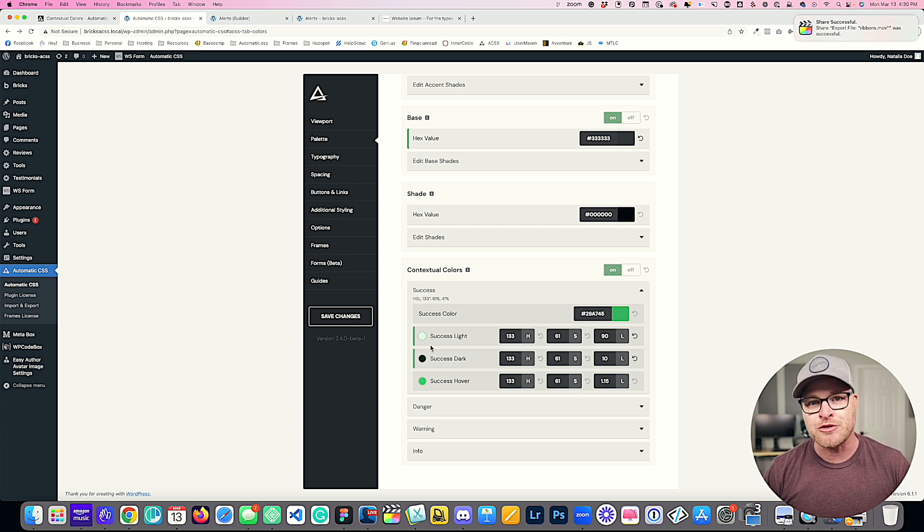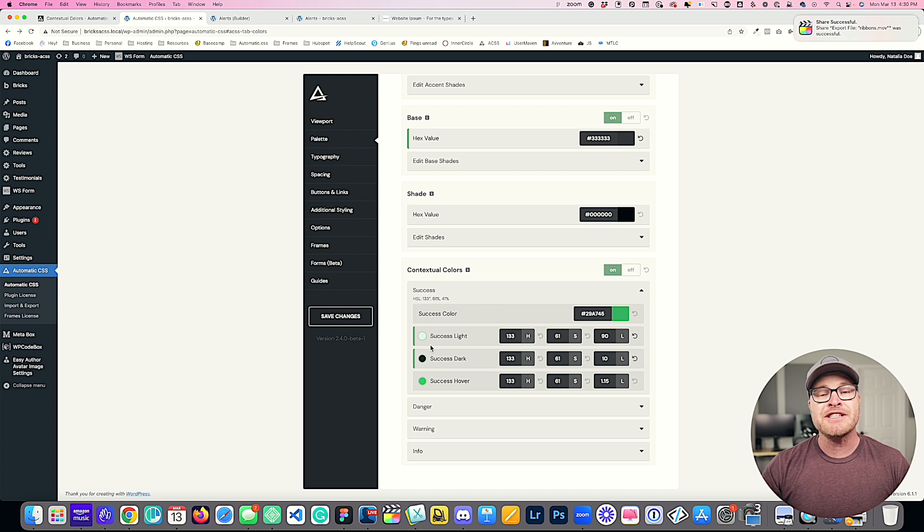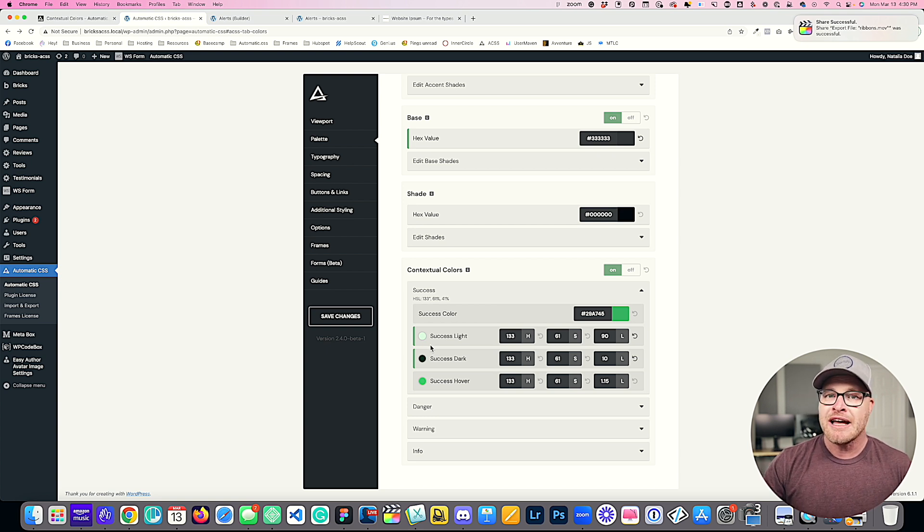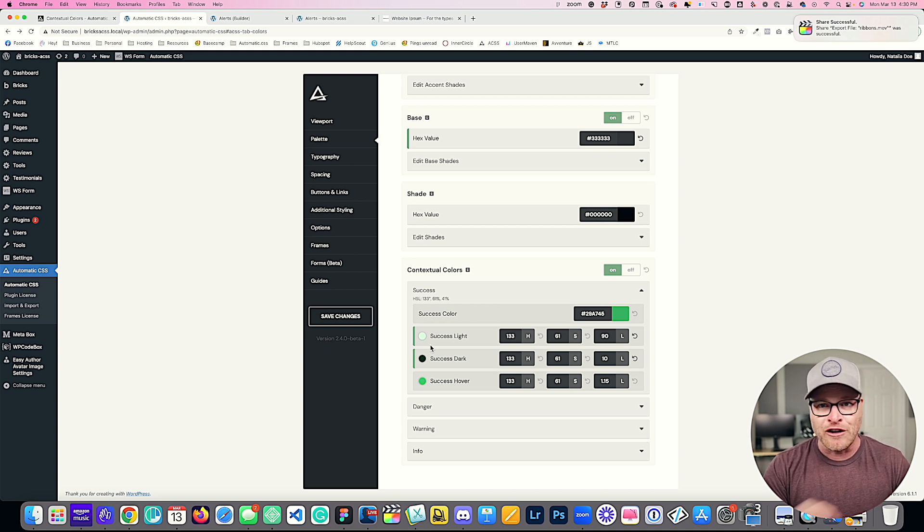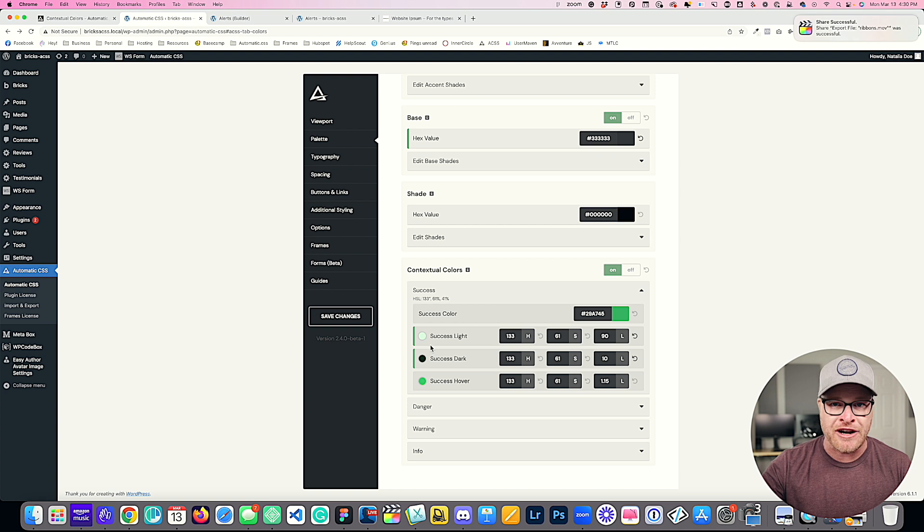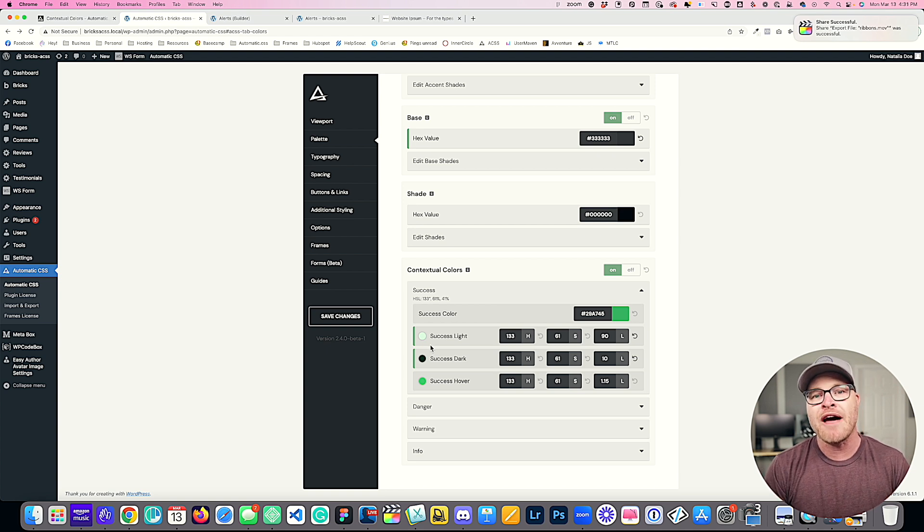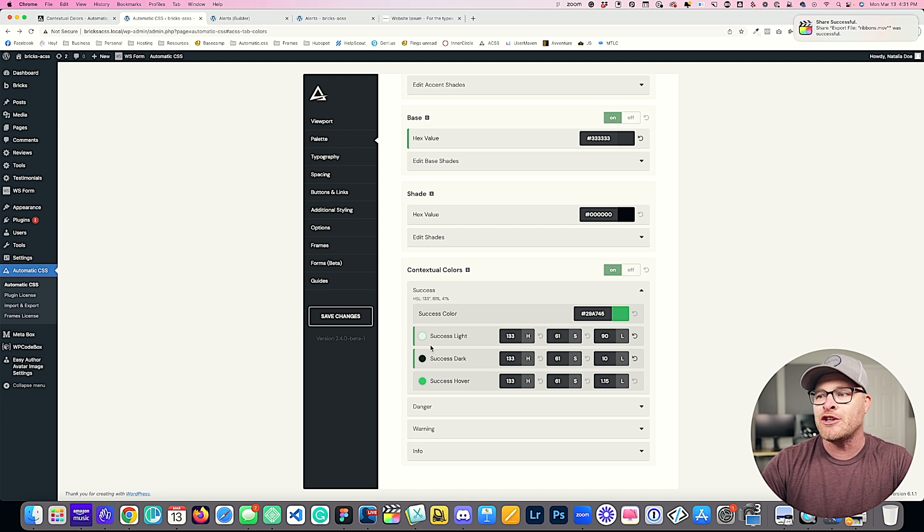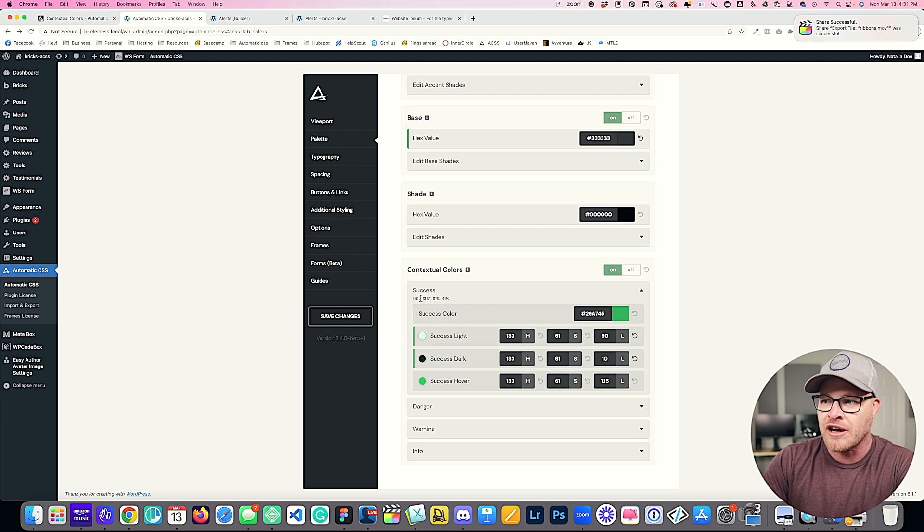You can create an infinite number of contextual color classes using variable partials. I'm sorry, contextual color variables using variable partials, the H, the S, the L, the full HSL string, alpha transparencies, whatever you need, you are able to do with the new contextual color system.